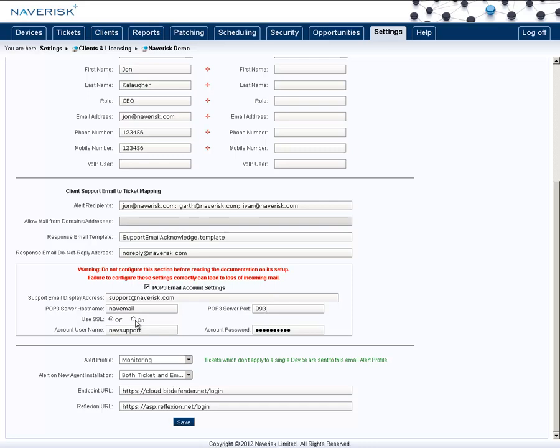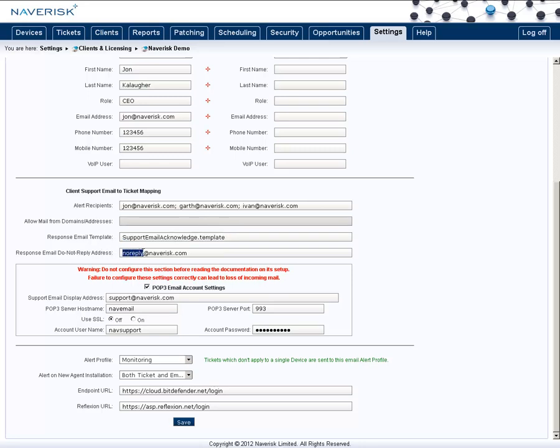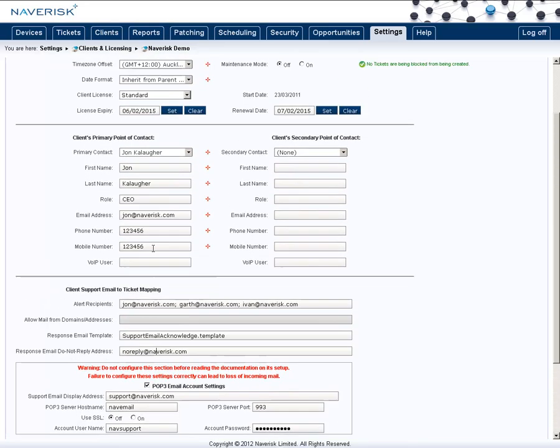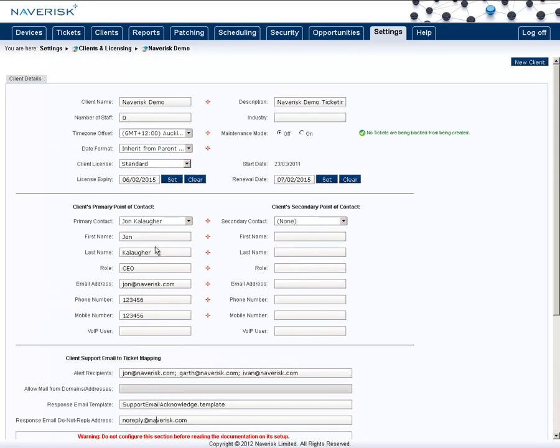Once you've done that, you want to set up some of these other fields. Now the alert recipients means that when an email comes through and gets processed, it also sends an email to these email addresses to let them know. The response email template, we can leave blank, and it will use a default one. Otherwise, you can create multiple templates and choose to use them if you wish, by typing in the name. And also create a do not reply address, as this will be the auto reply sent back to the client. Now this is how you set up the main settings.